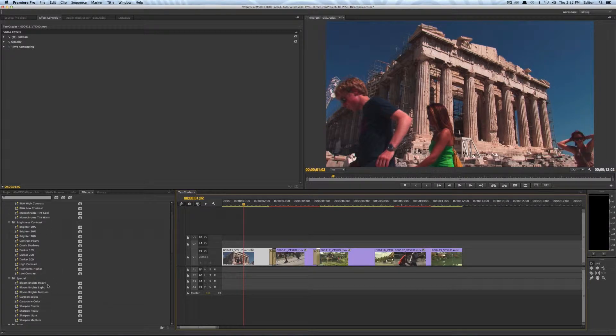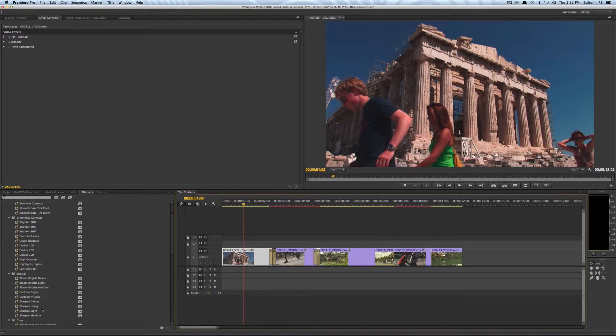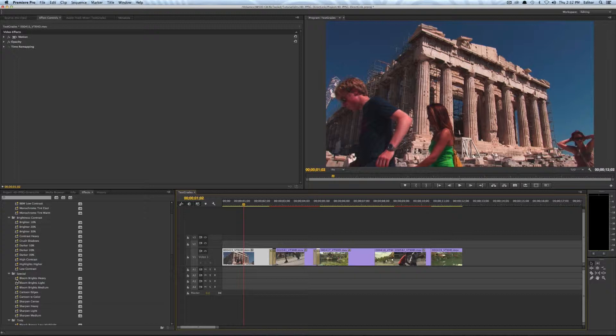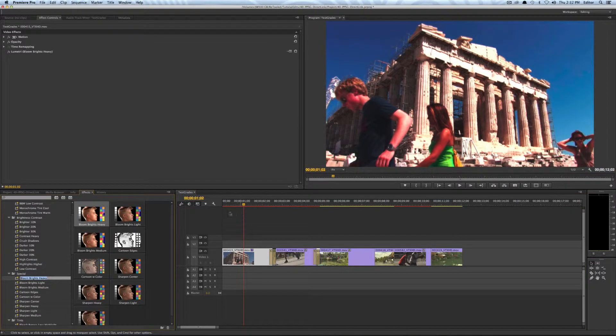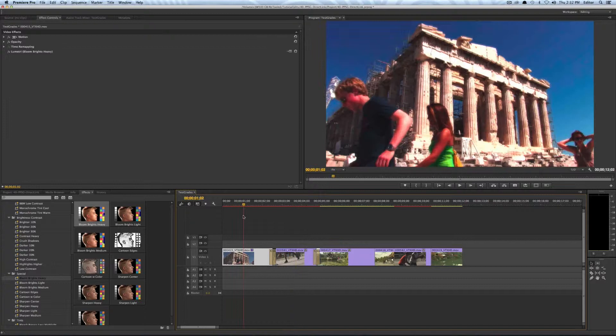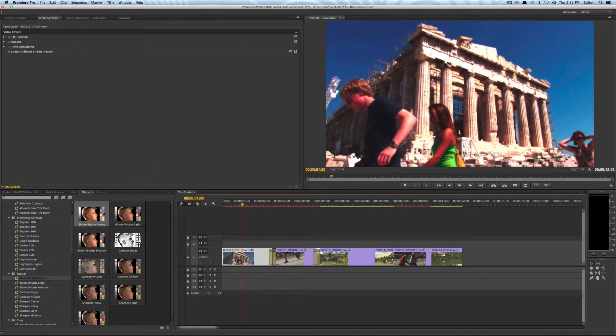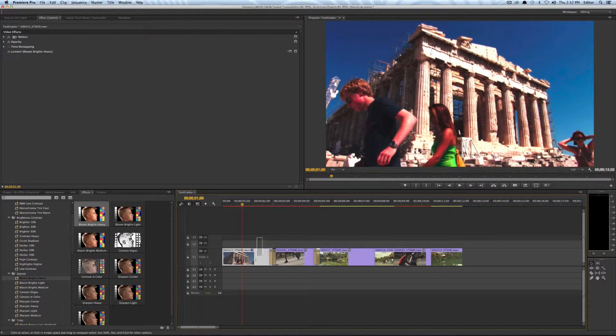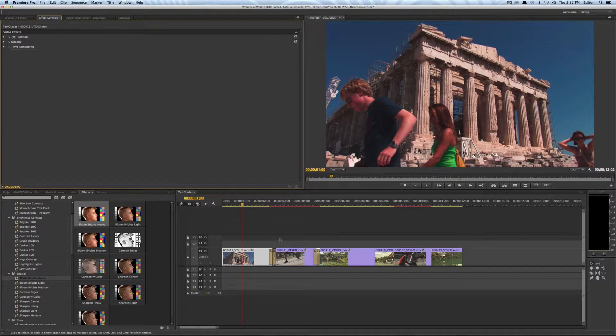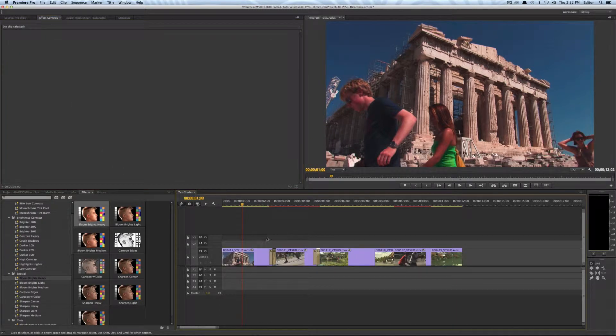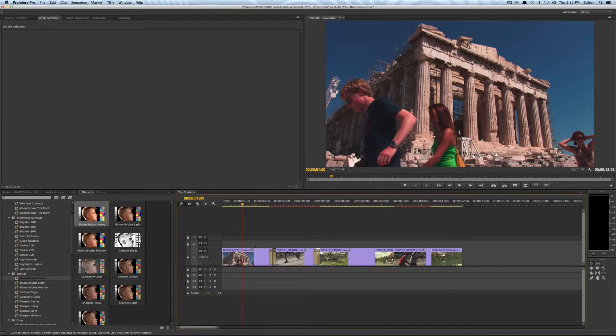So if I take a color retooled effect here and I drag it directly on the layer I'm just gonna click on one like Bloom Brights Heavy and then if I throw that on the clip to actually remove that from the clip I have to click on the clip and go into the effects control to get rid of it. Now if I have that going on for a lot of clips that's gonna get a little bit annoying.